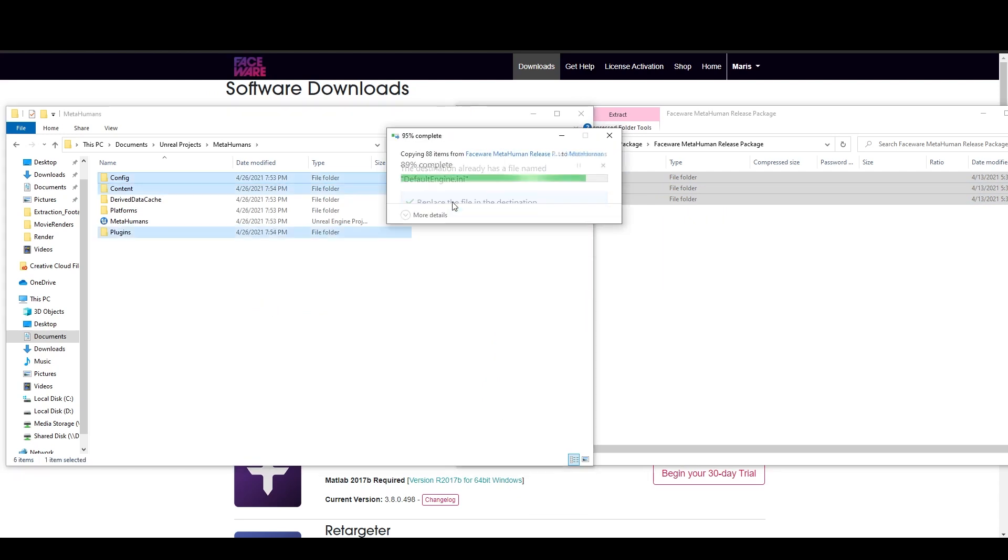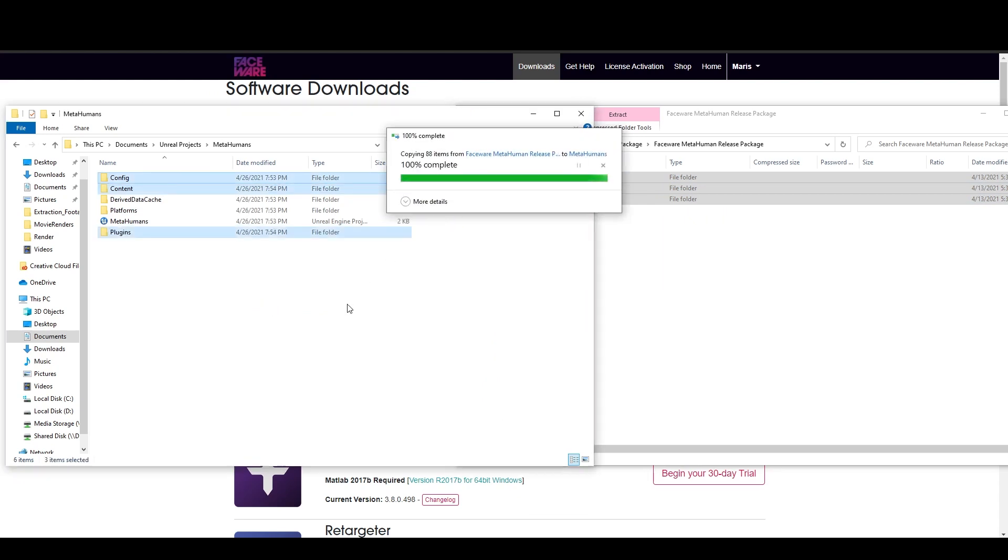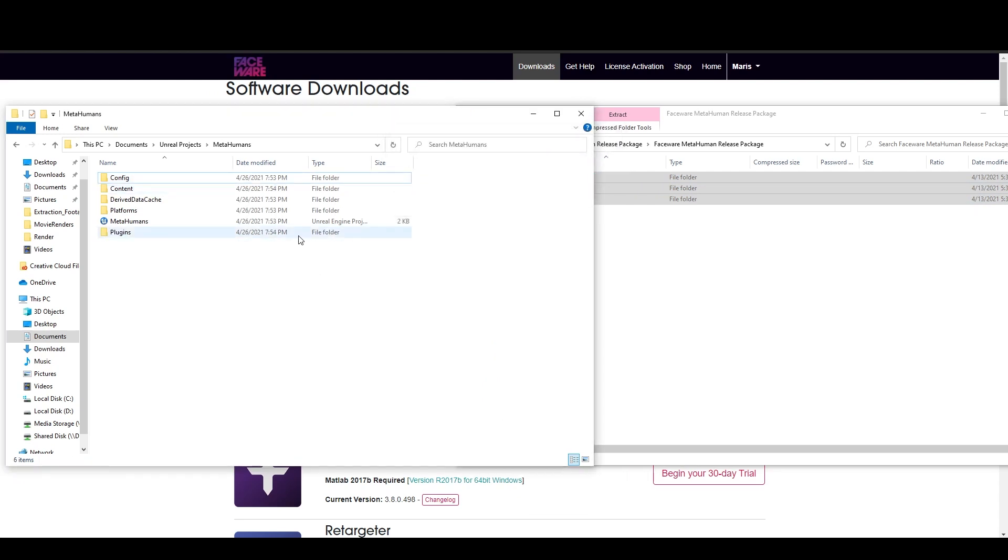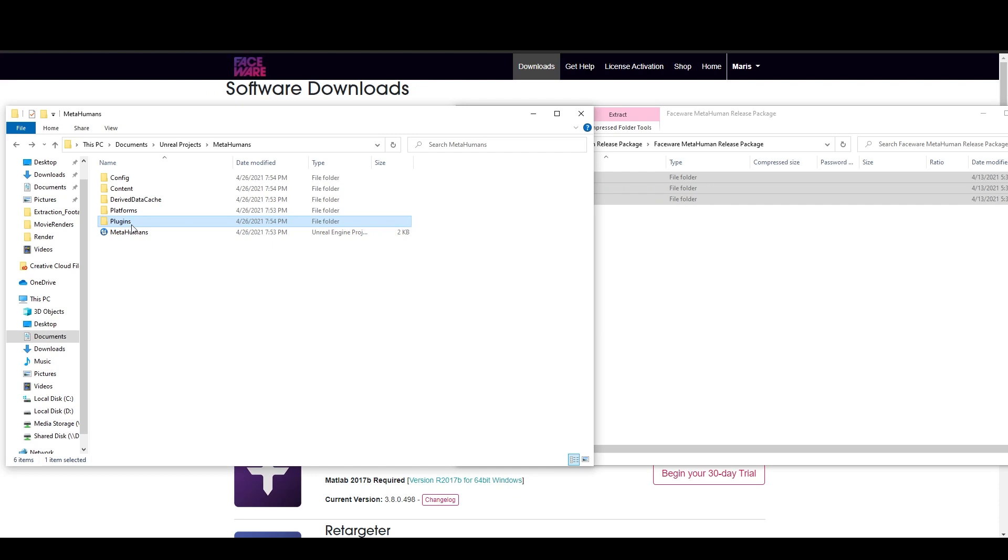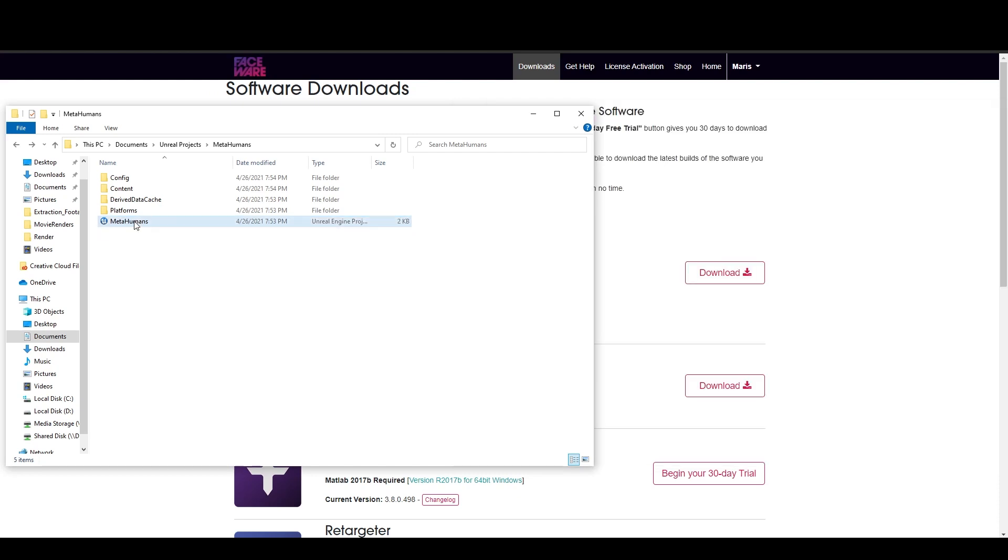And this step is optional. You can delete the plugin folder or you can leave it there. If you're going to leave it there, you're not going to get any errors at the beginning. Now we can open up the project.